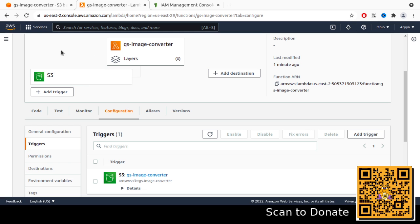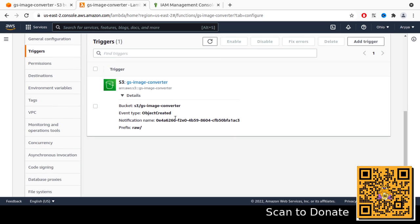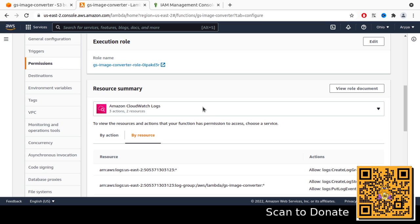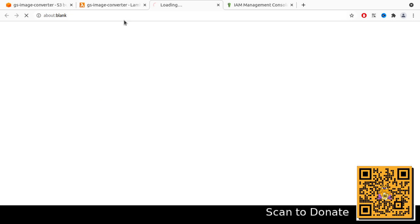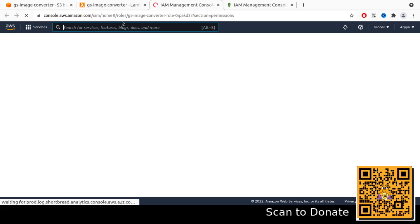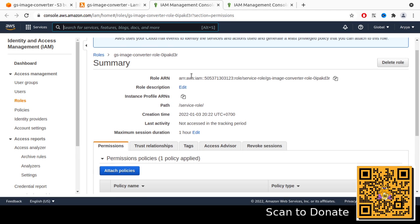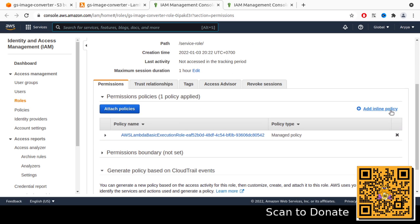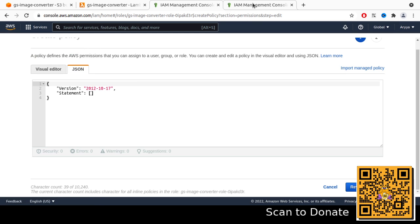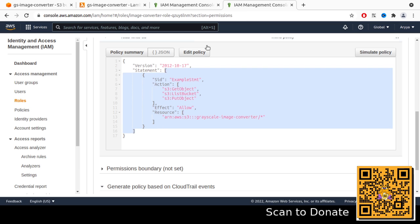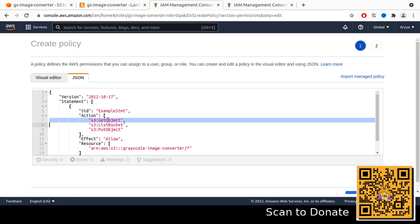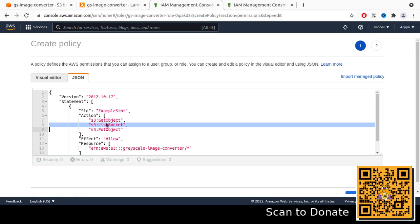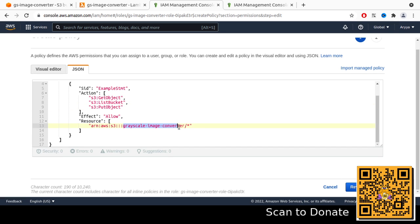At this point we already have the trigger. When we add a new file in S3 it will trigger the Lambda function. But we also need to add another permission — we need to give the Lambda function permission to write new files to S3. You can see the role name in the configuration. Click on it and it will redirect to the IAM console where we can add an inline policy.